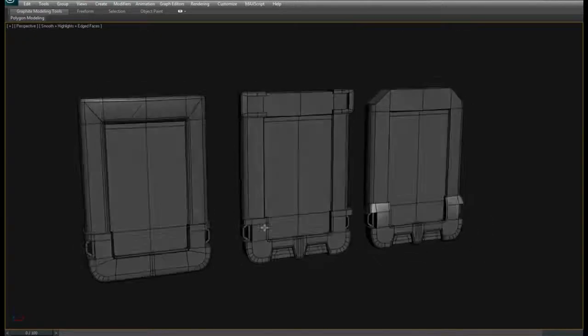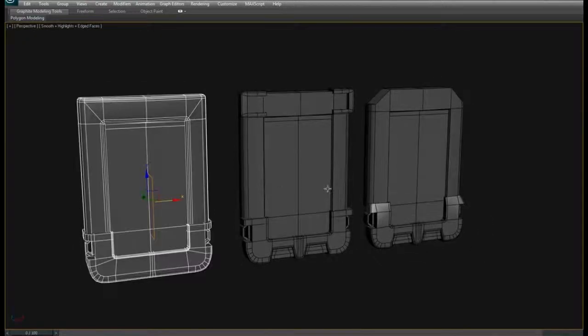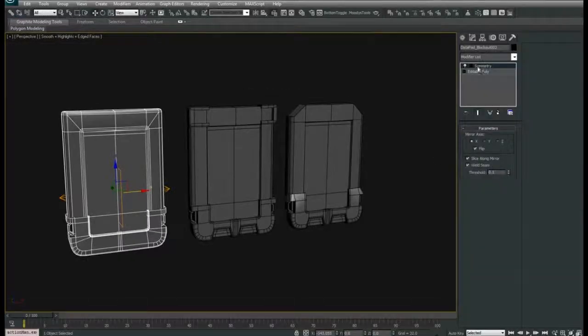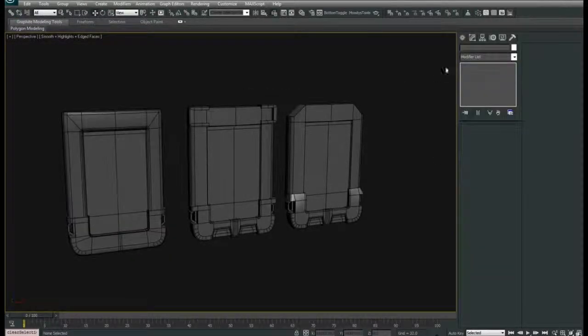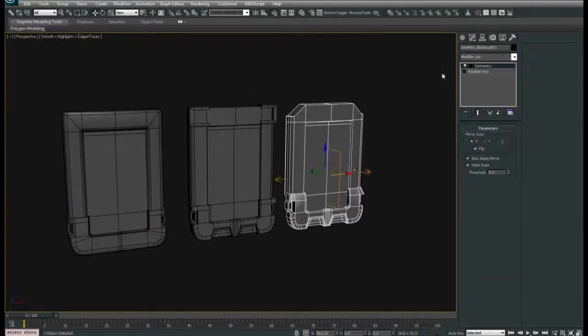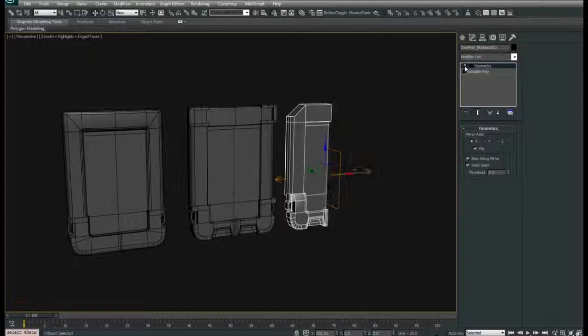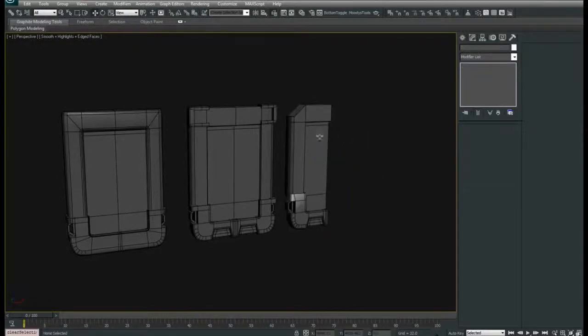Get in there, block out some shapes, find some shapes that you really like, find some designs.